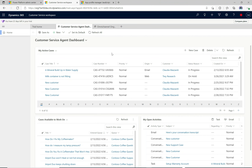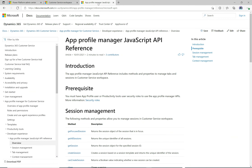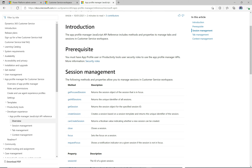I have the Customer Service Workspace application that I'm signed into, and we're just going to go through and try out some of the API. If we scroll down a bit, we see: the App Profile Manager JavaScript API reference includes methods and properties to manage the tabs and sessions in Customer Service Workspace. One of the huge benefits of the CSW application is the multi-session experience — a D365 user can look at multiple customers and deal with multiple cases at the same time, all based around sessions.